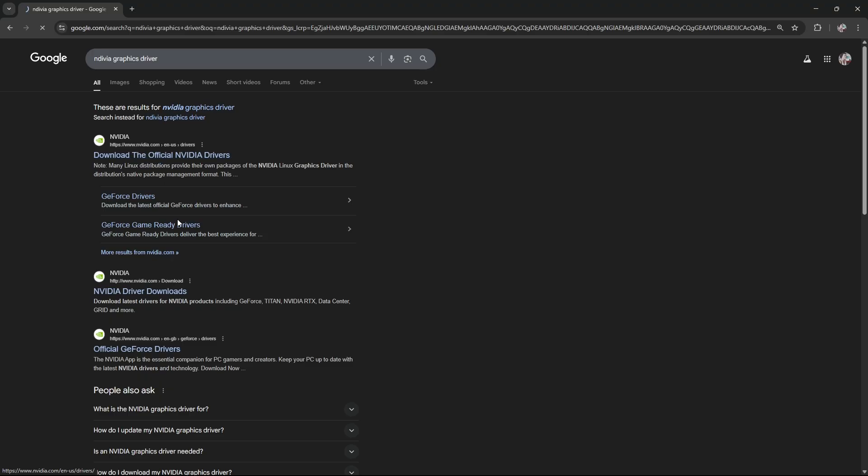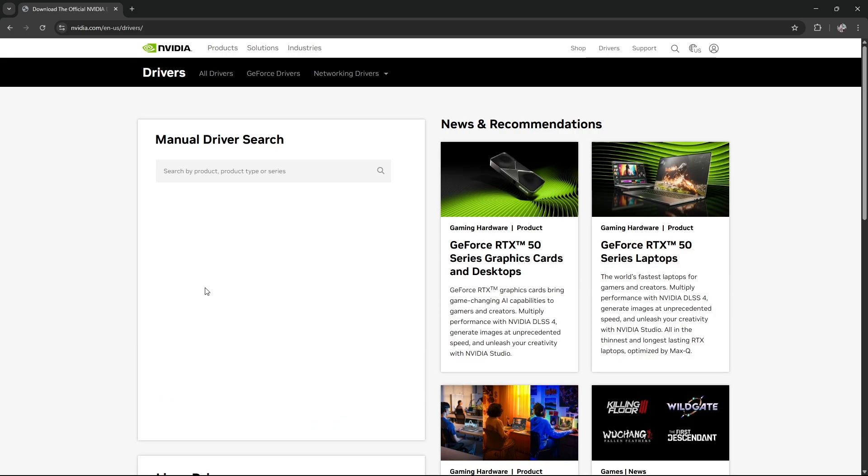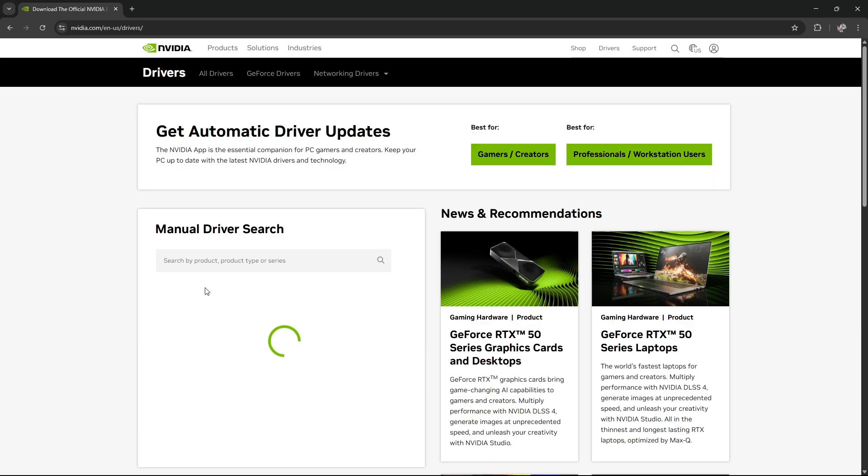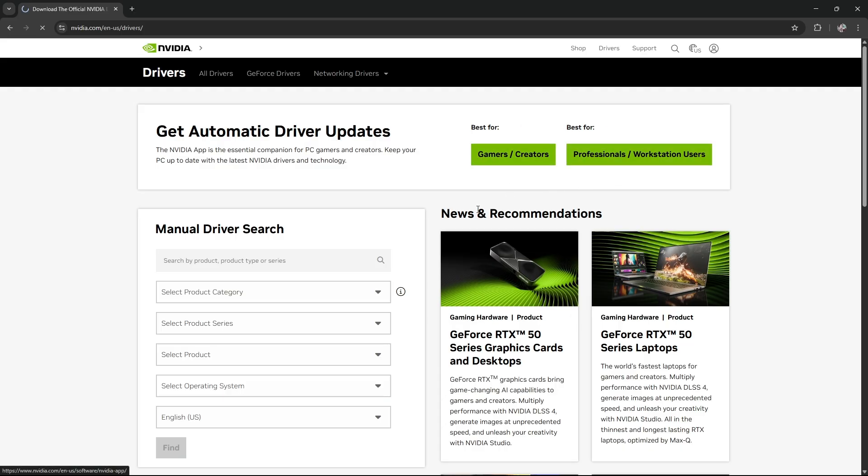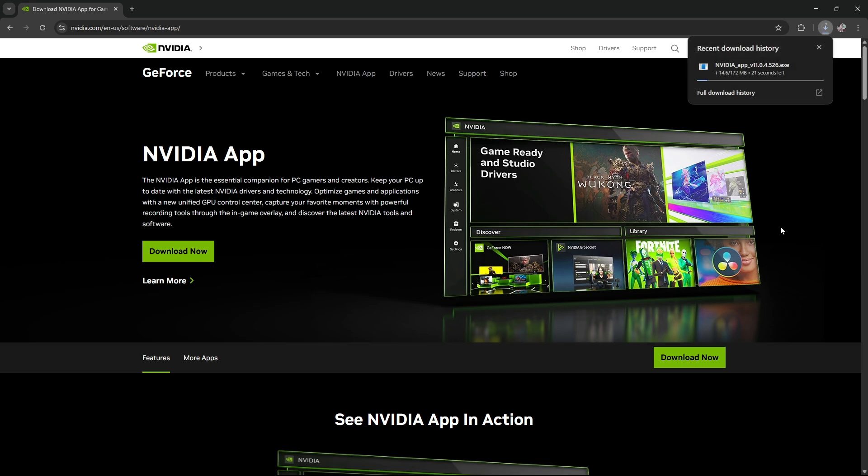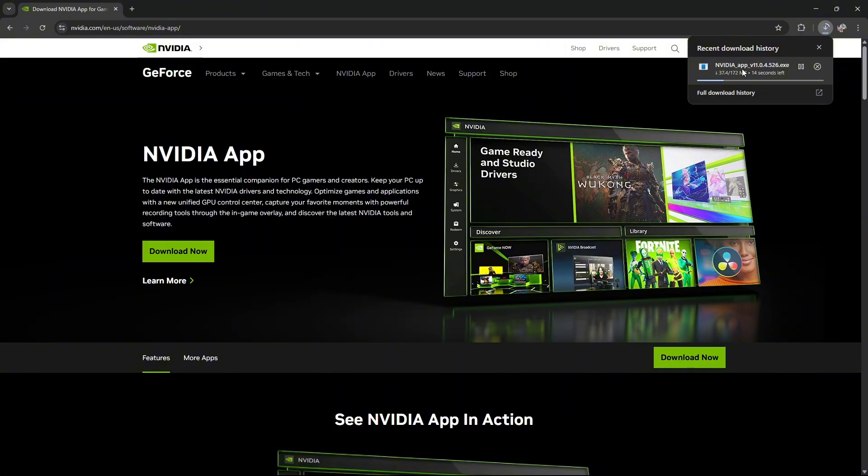It's up to you if you want drivers for gamers, creators, professionals, or workstation users. If I were you, I would just select gamers or creators. Right here, click on Download Now. Once it's done downloading, click on it to open it up.